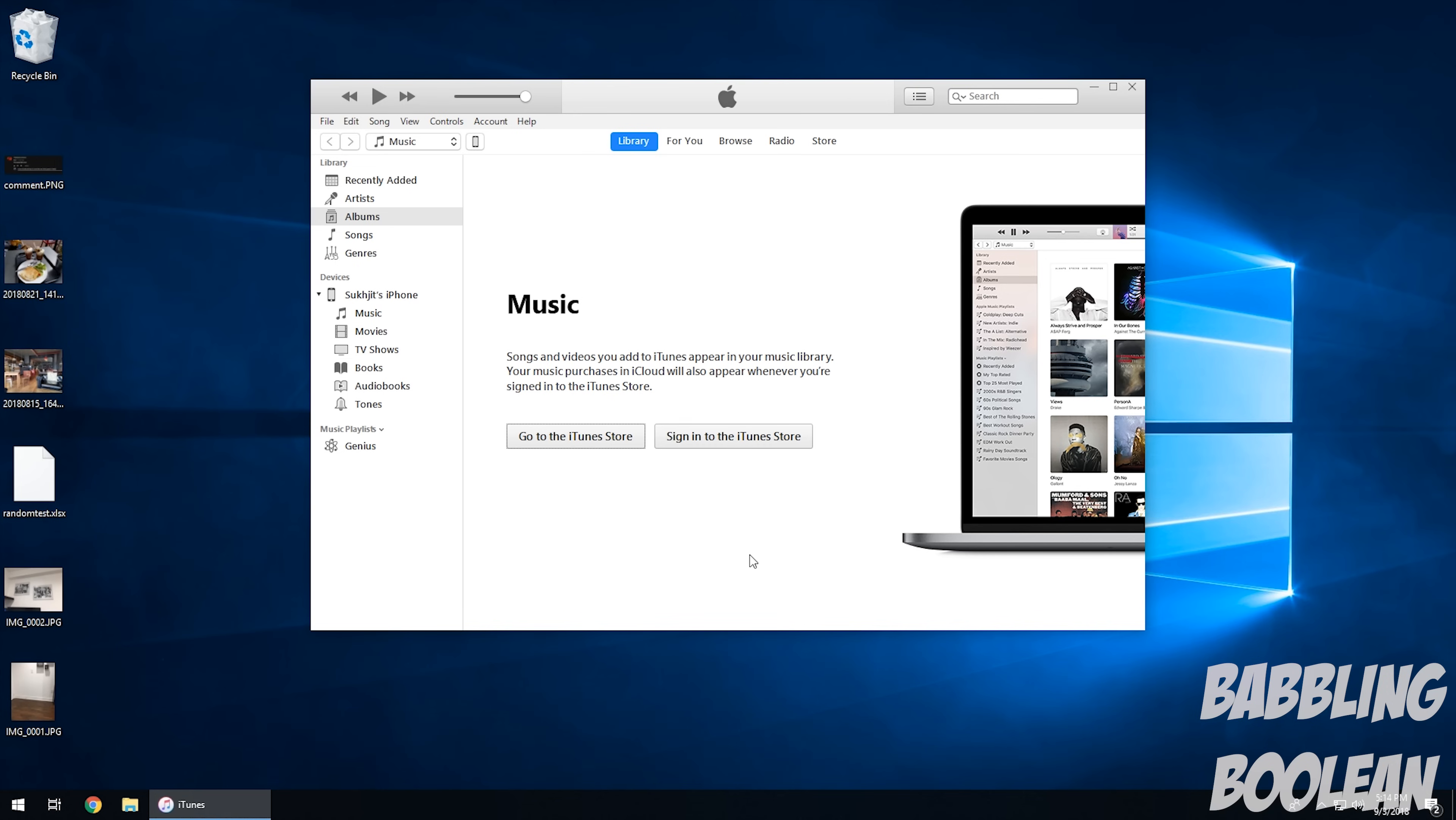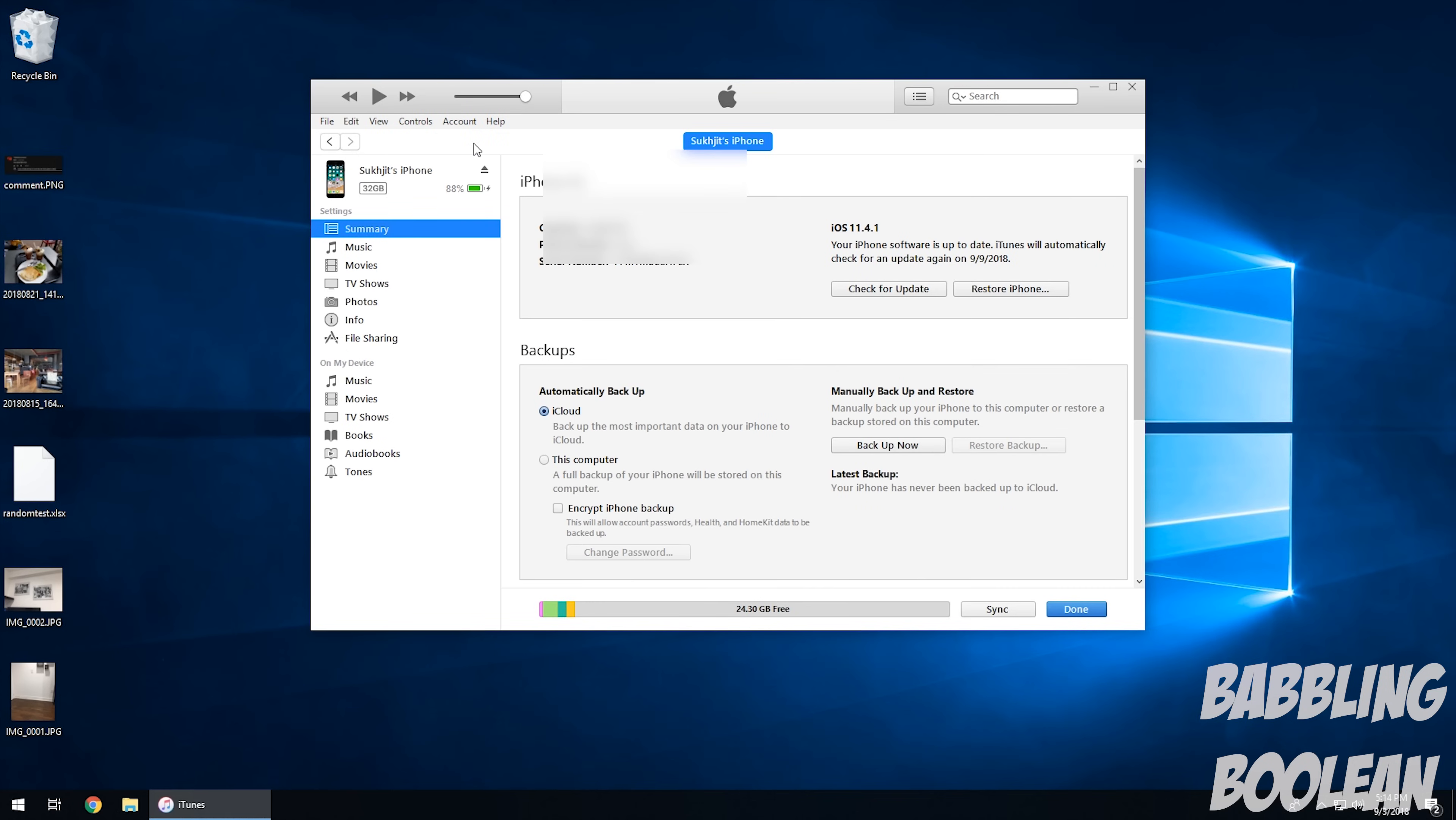So what you basically do is, again, I'm on a Windows computer so you can download iTunes application from the Windows Store. Hit this little icon right here. It looks like a little device. If you click that, it's going to show you all the information about your iOS device.